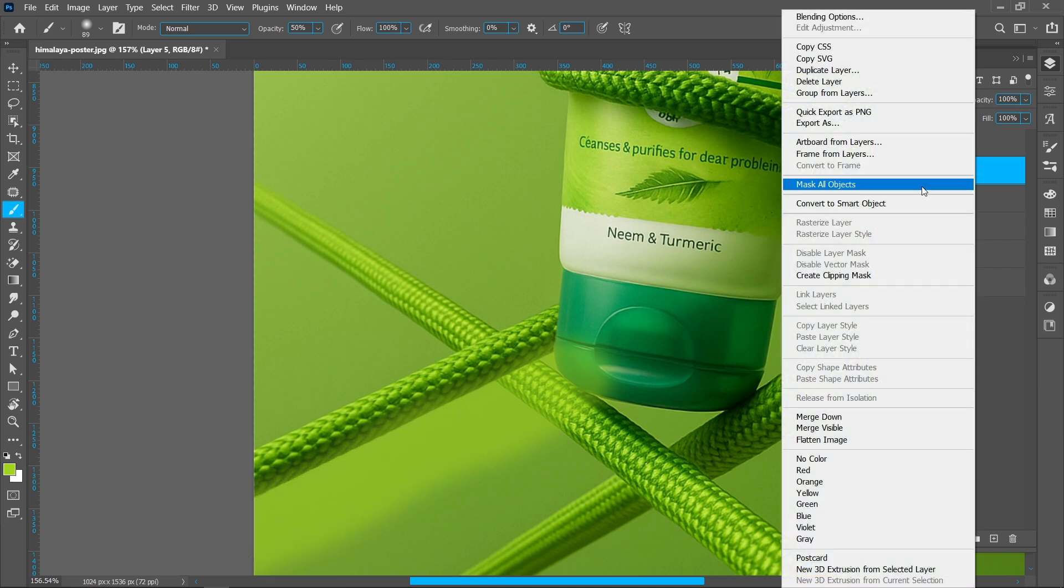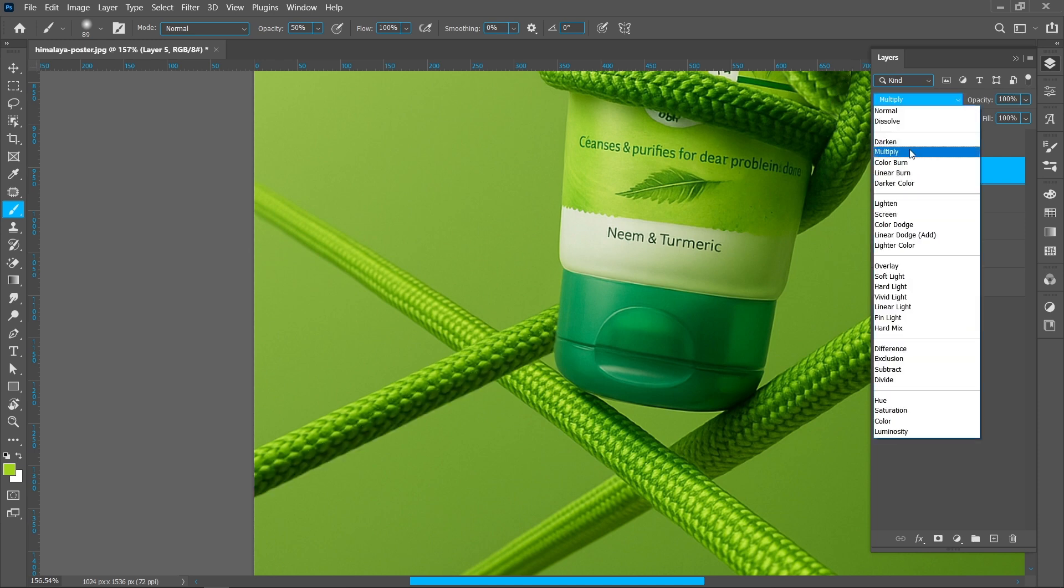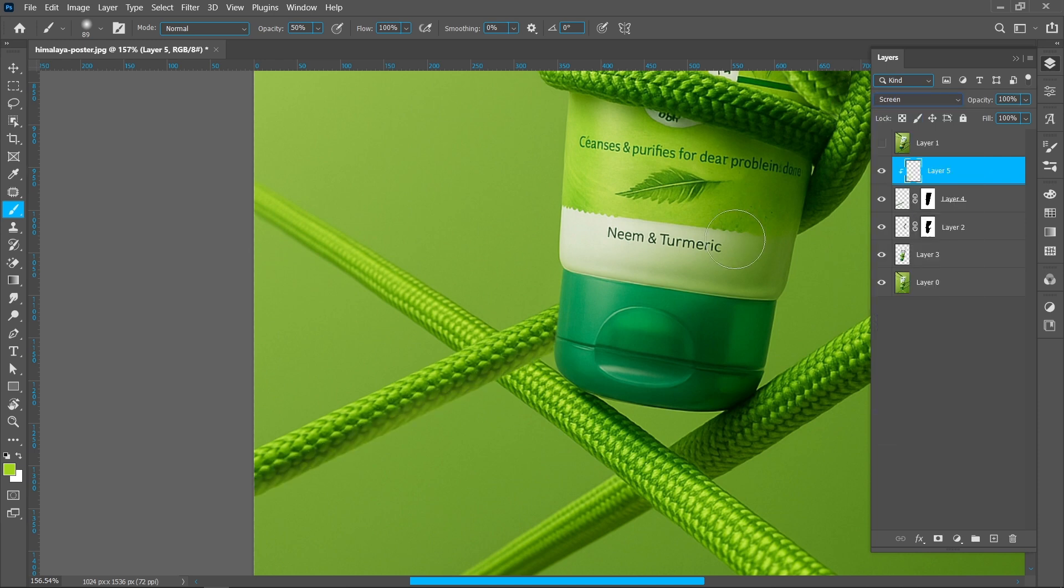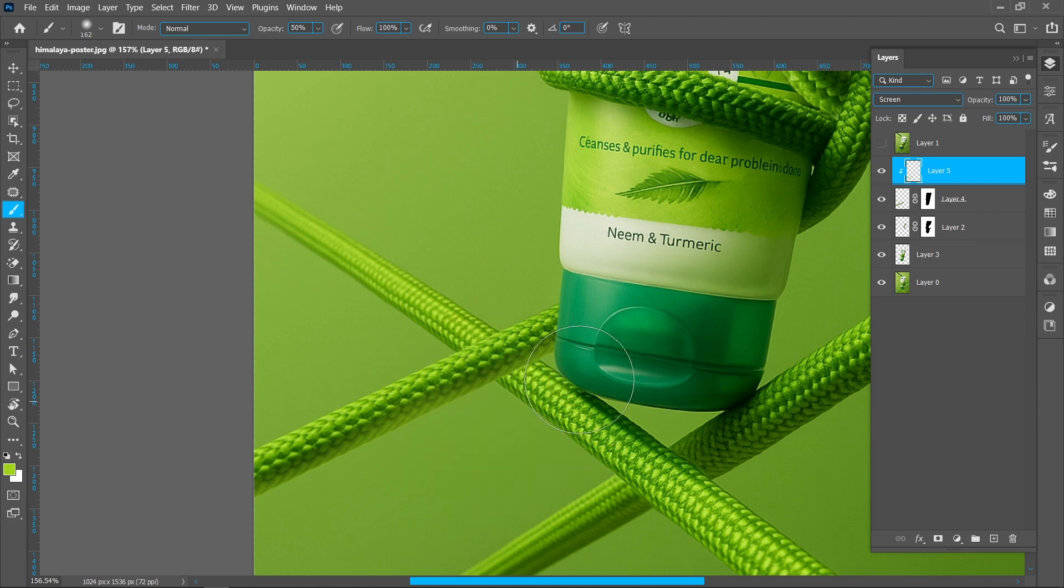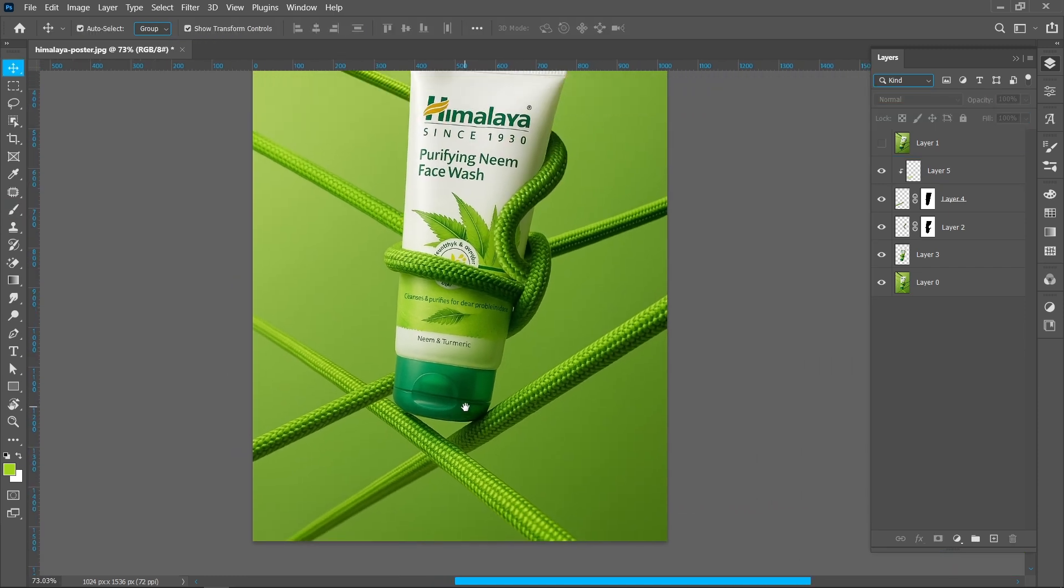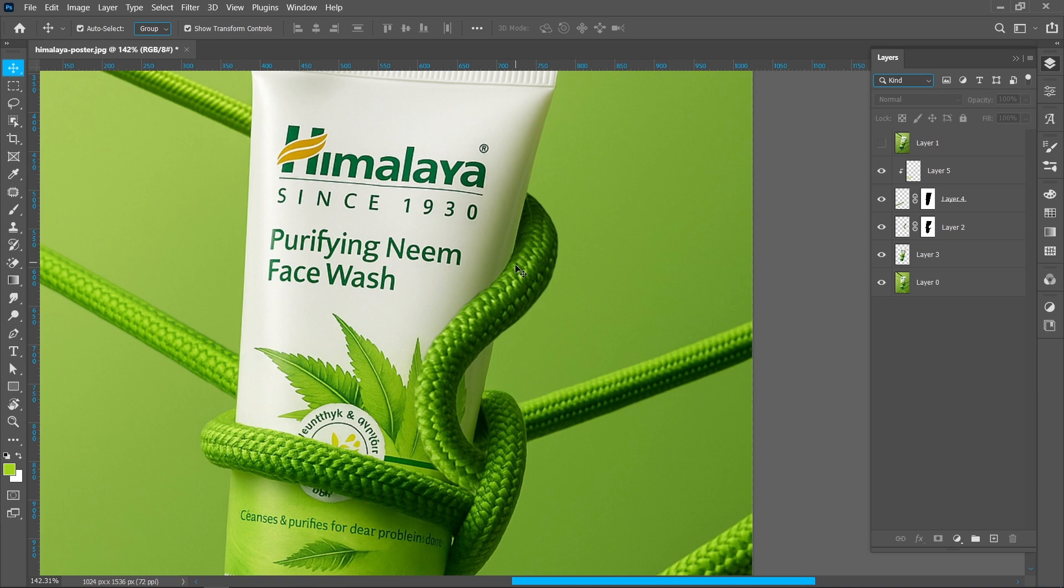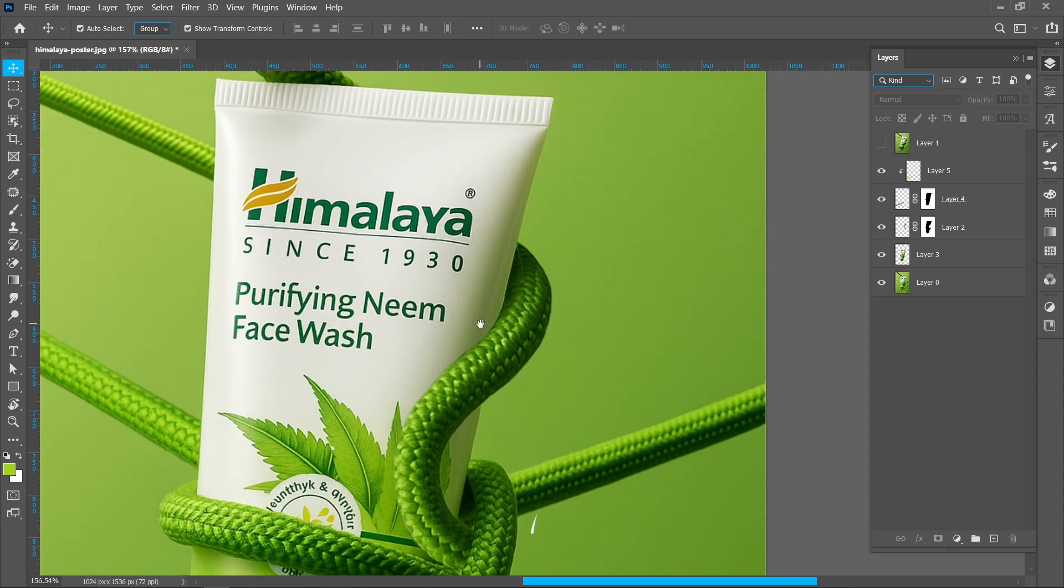Right click and click on Create Clipping Mask. Change Blend Mode Normal to Screen. Keep opacity around 15%. Now add shadow here and here to make it realistic.